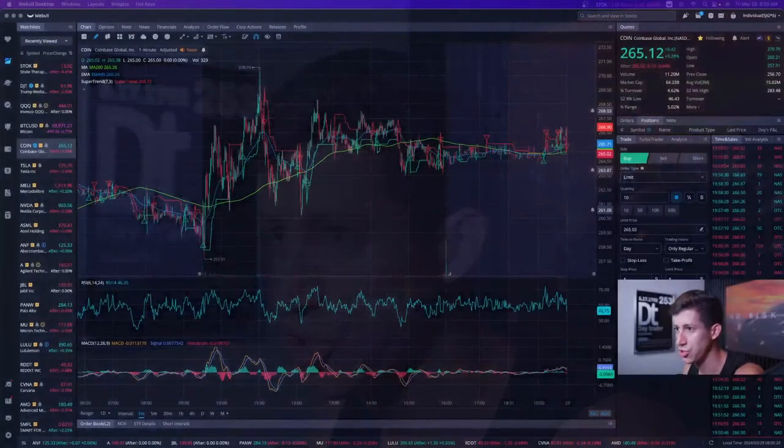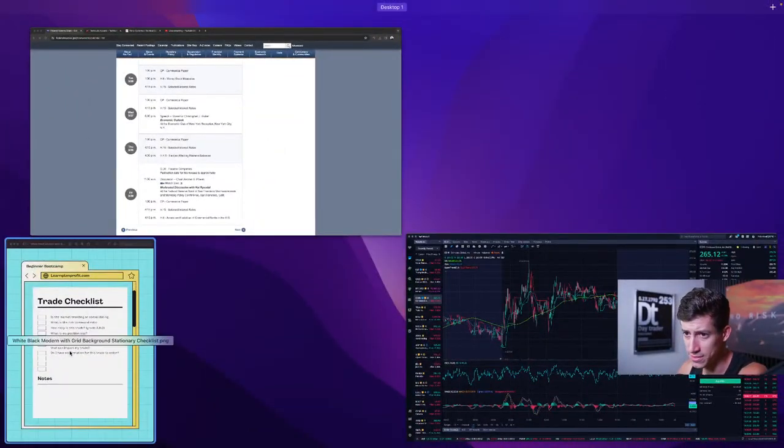I created one for you but left a few open slots so you can add your own criteria. The goal is not that once you create this criteria every single trade is going to be 100% successful. The whole point is for you to be more selective, and to make sure that if you've ever struggled with overtrading, this criteria checklist helps aid that.